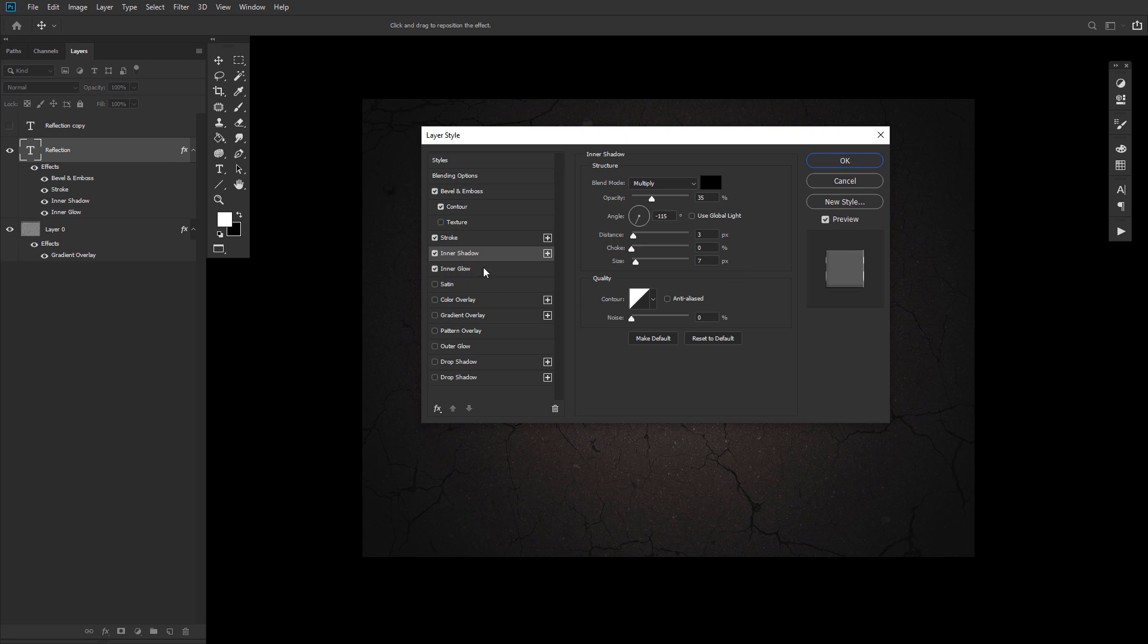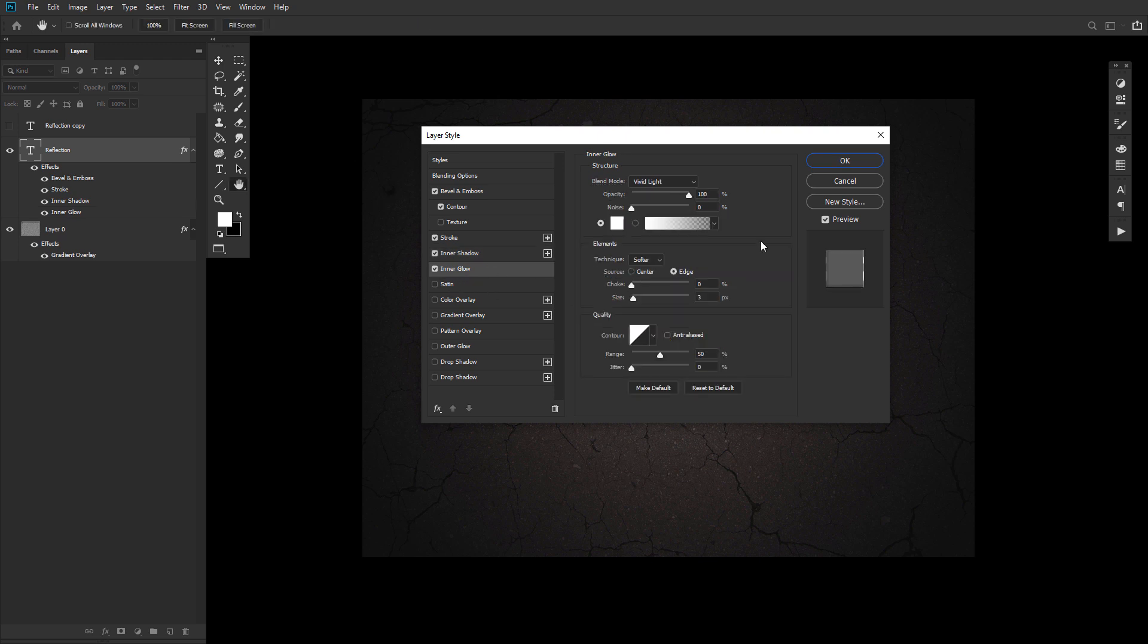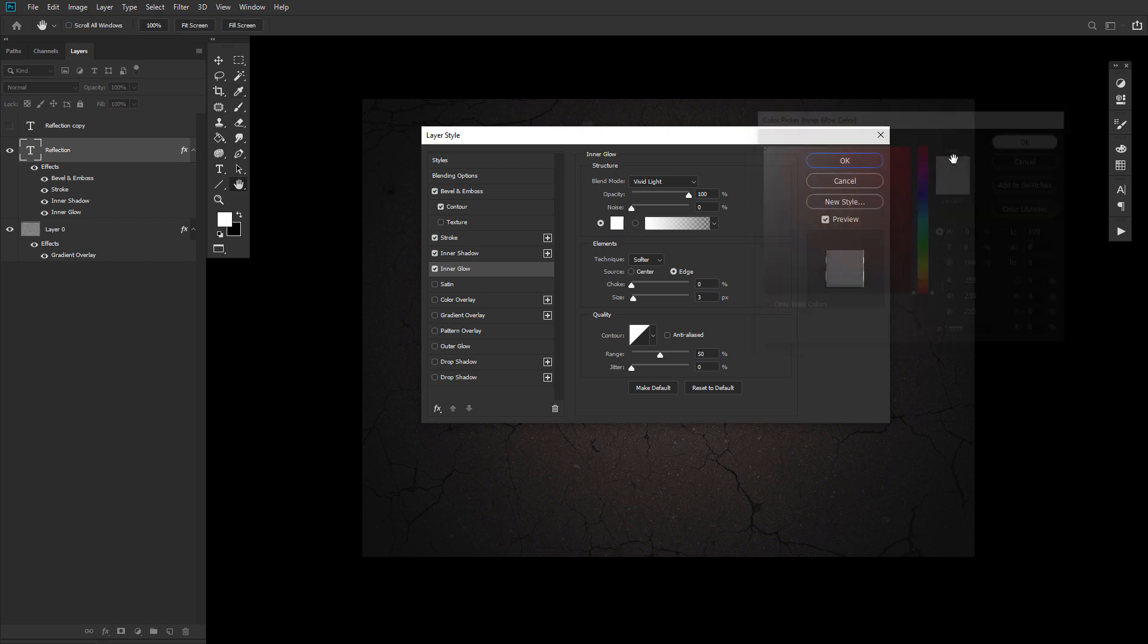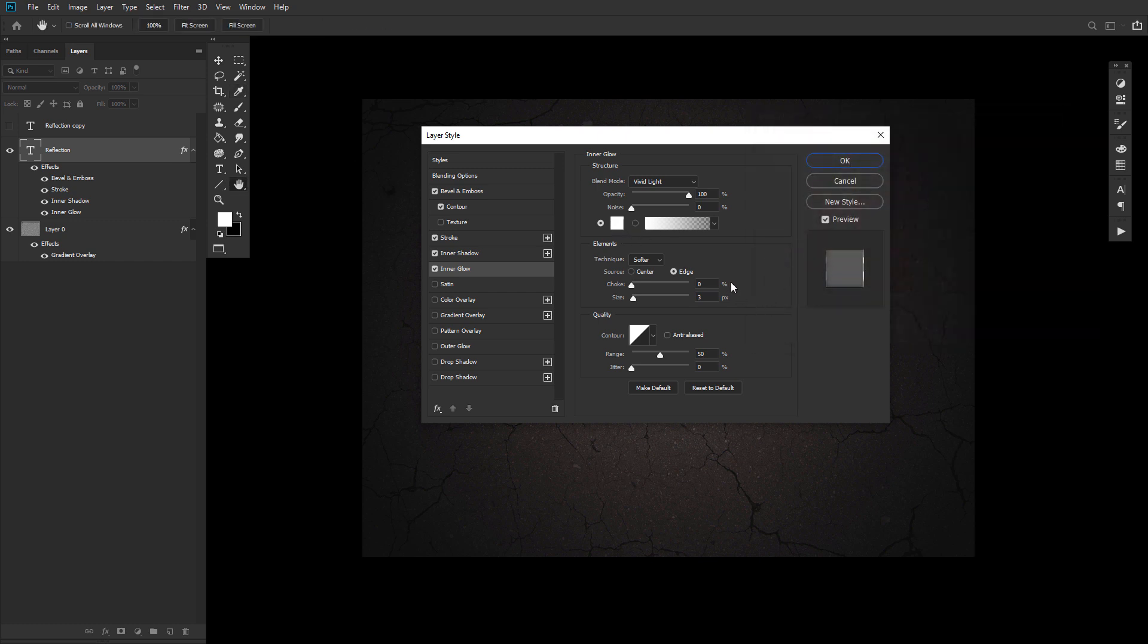Now, onto an inner glow with a blend mode set to vivid light, an opacity of 100%, a color set to something similar to what you see here, a choke of 0, and a size of 3.